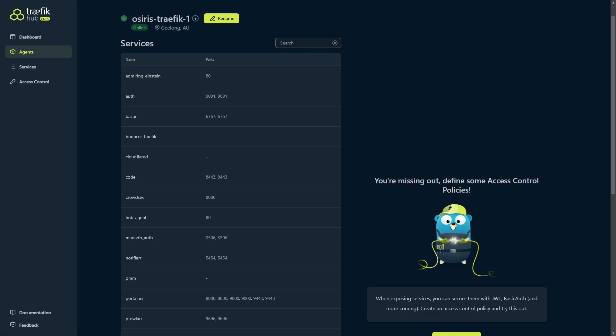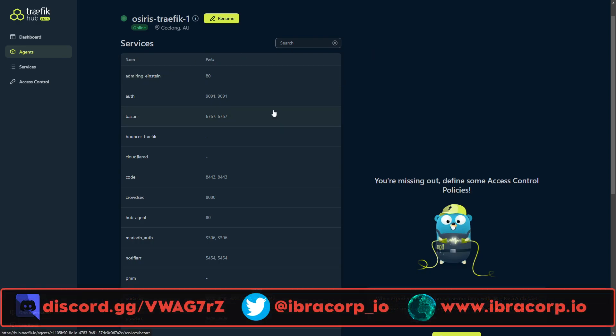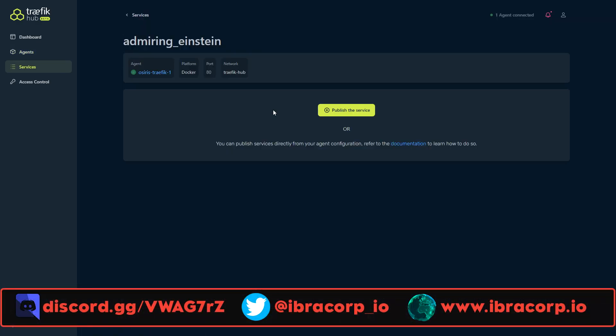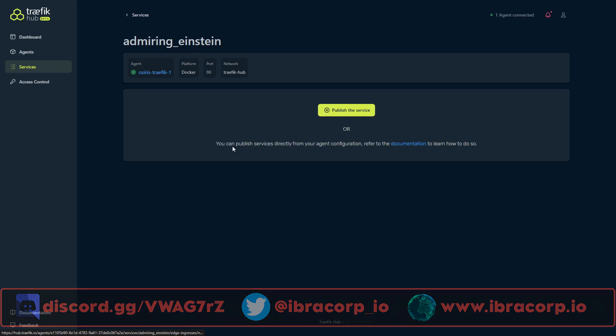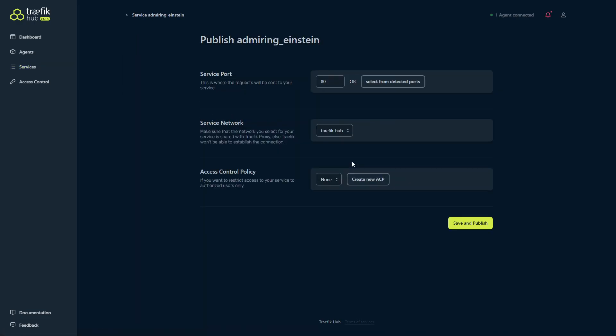If you didn't know, Docker did that. It's actually pretty cool. It just auto generates a name for you. So admiring_einstein, that's the container we literally just started up. It wasn't there before. So say we want to now publish our app. Let's click on it and we can choose to publish the service, or we can publish the services directly from our agent so that when we start up the agent, it will publish them for us. So why don't we just click on that. The service port, so this is where the requests will be sent to your service.